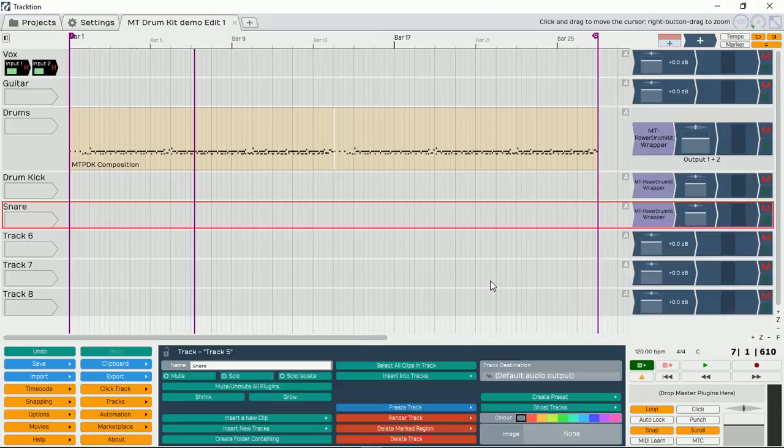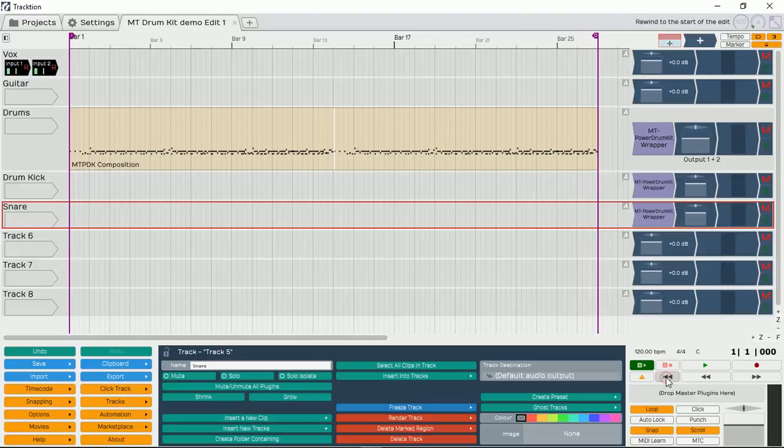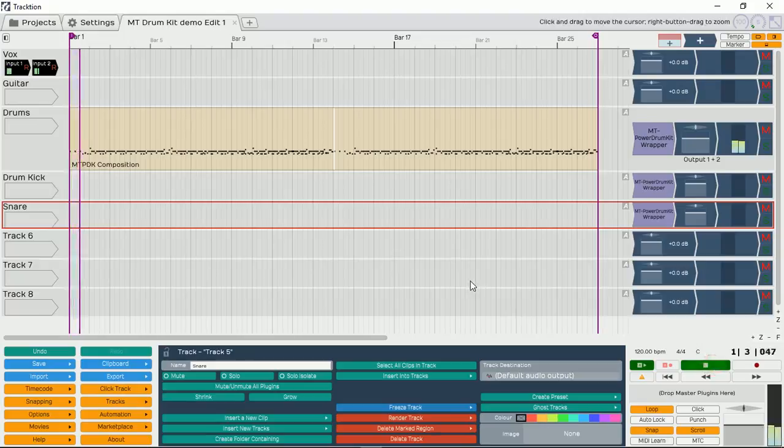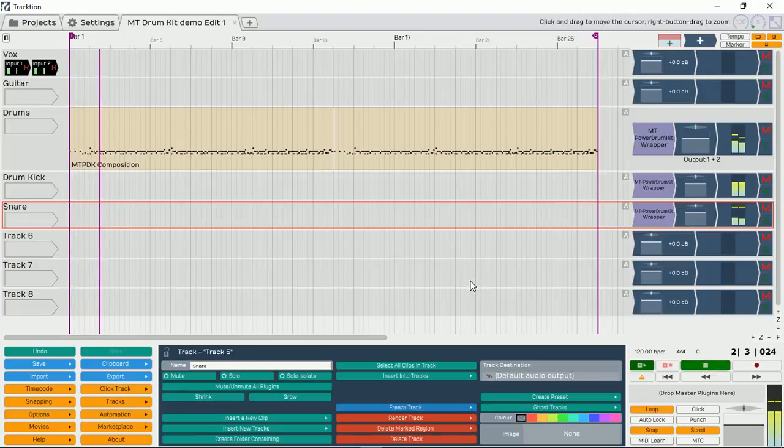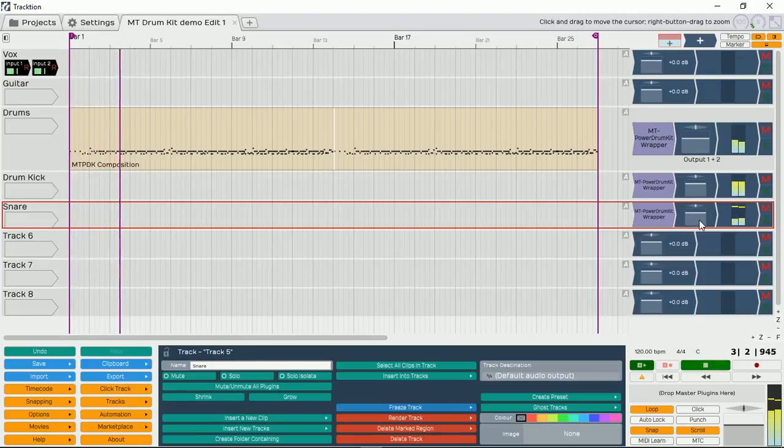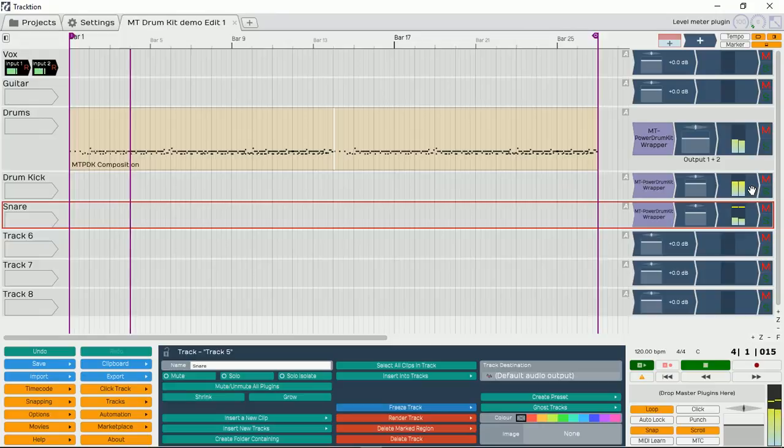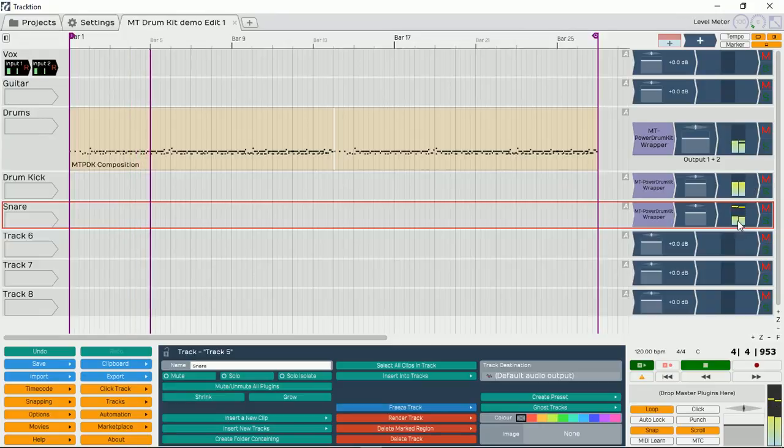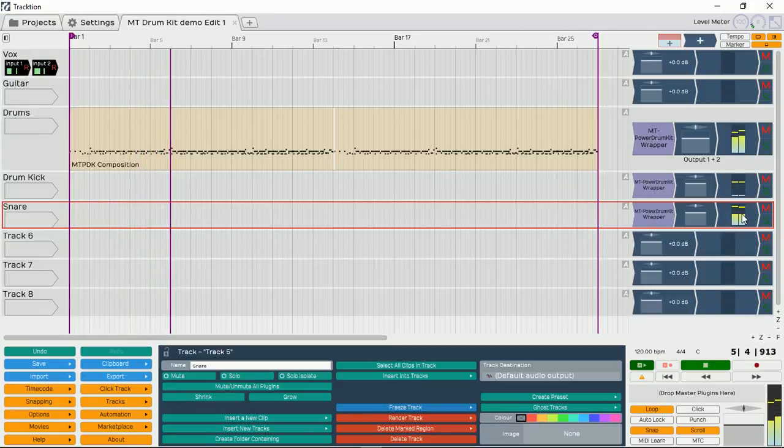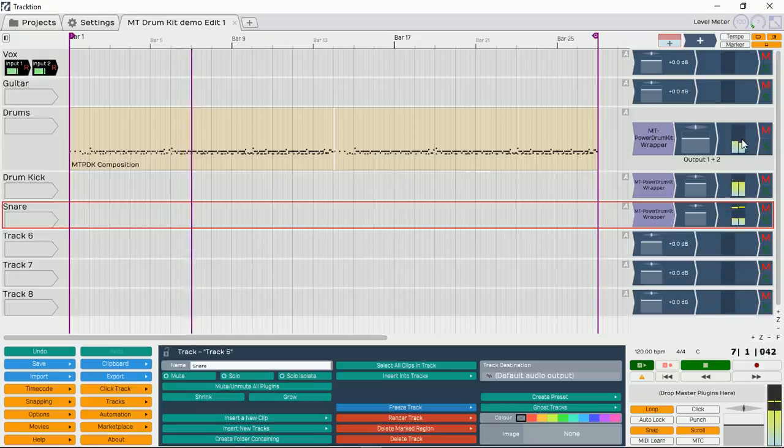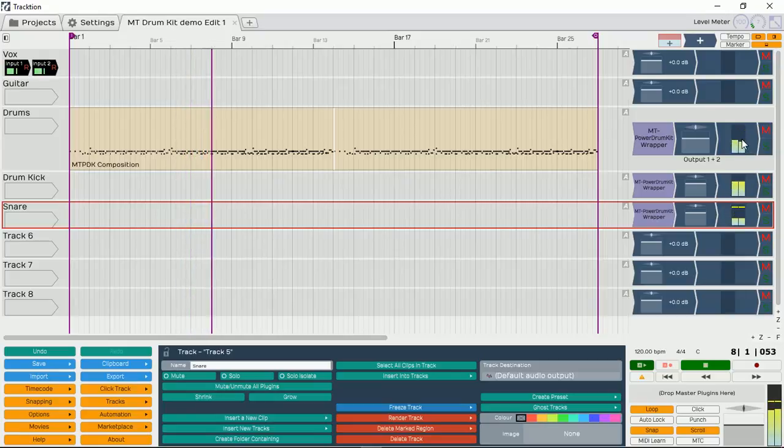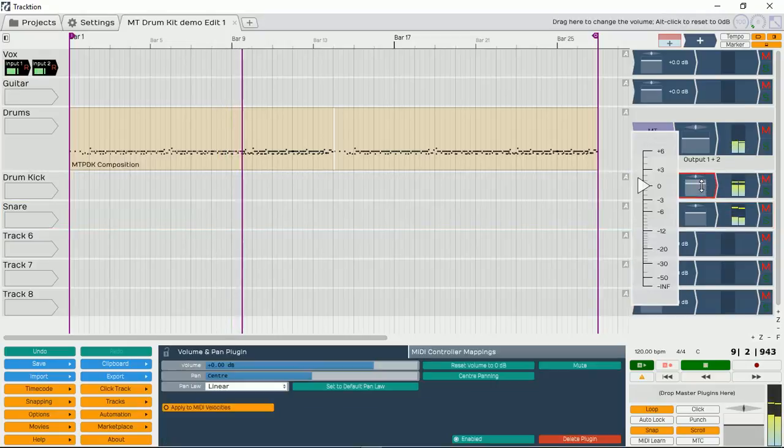Okay, let's listen to the magic now. Keep your eyes on our meters. Can you see how that's the kick now? And that's the snare. And the rest of the drum kit is coming over there.